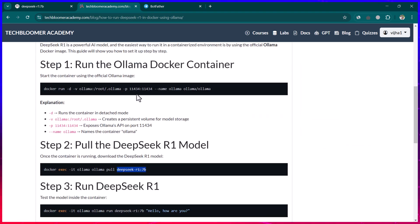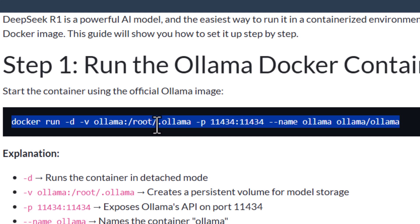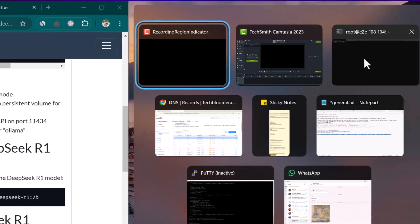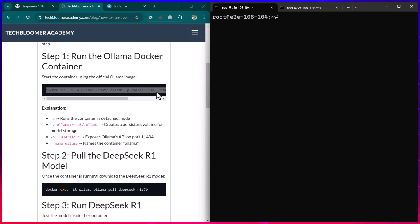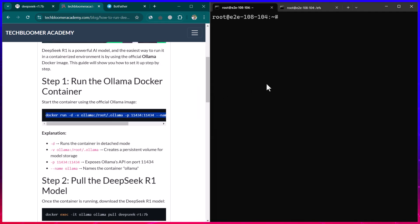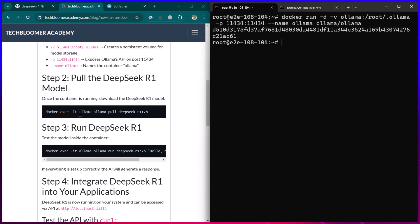I have documented everything so you can always refer back to it. First, we are going to run Ollama, which is what helps us run DeepSeek. We will install Ollama in a Docker container. Let's copy the command, open the server, and paste our first command into the command prompt. You can see the container has been created.